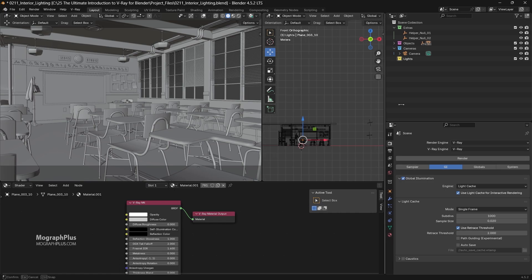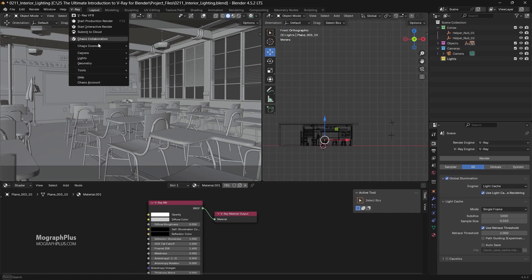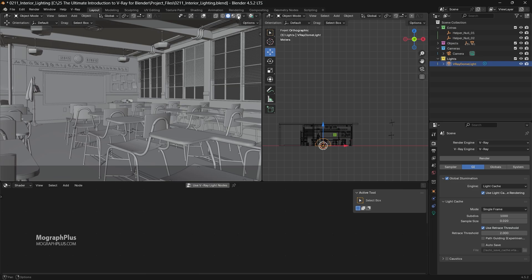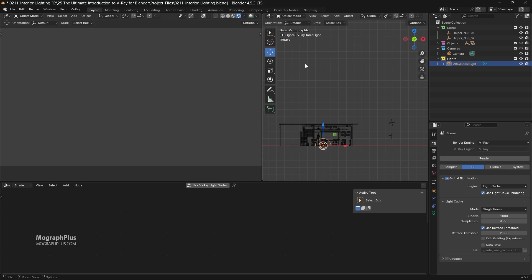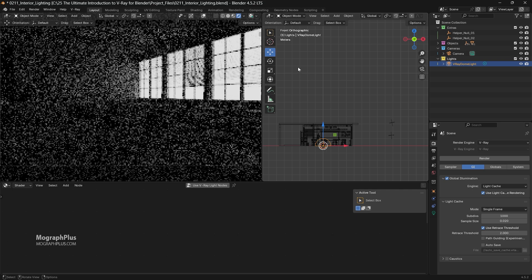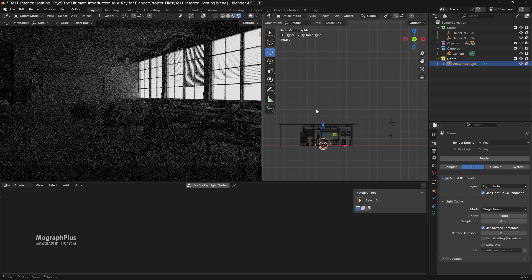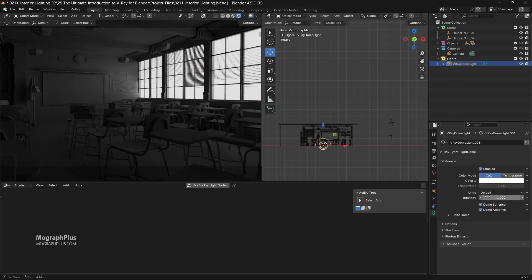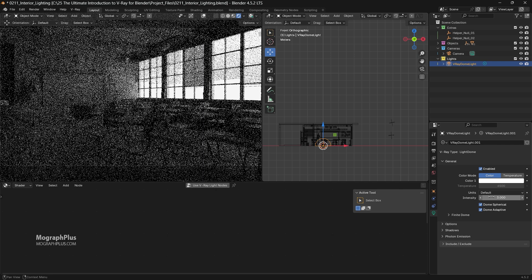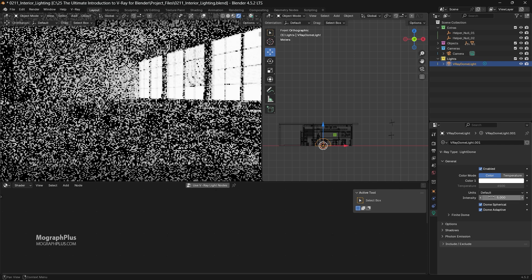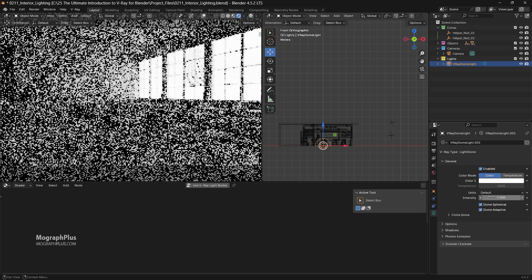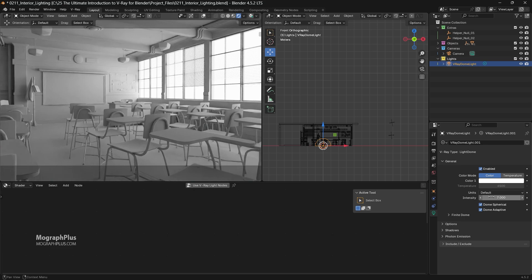Let's add a V-Ray dome light to the scene and start an interactive rendering session. We are using ACG as our color space. Obviously the scene is too dark, and since my camera exposure is in the proper range for an interior shot, let's start increasing the dome light intensity. That is the first step.